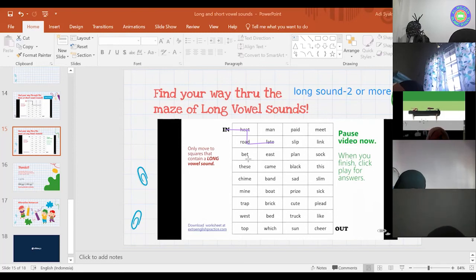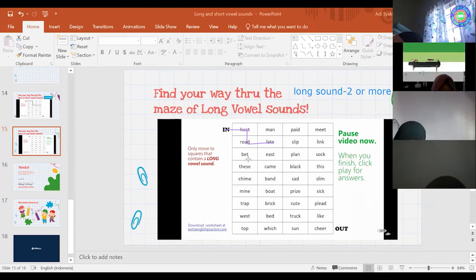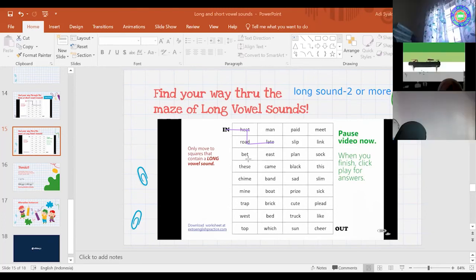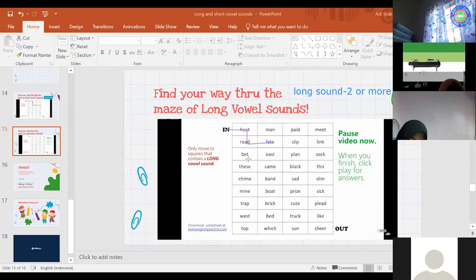Do you know what 'bet' means, Aifah? I'll give you an example. I bet that everybody in the classroom can tell me the correct answers in this game. So what does that mean? Almost like I can promise you — I can promise you that everybody will know the answers. Something like that is the meaning. All right, very good.